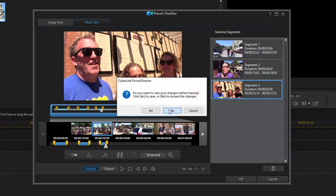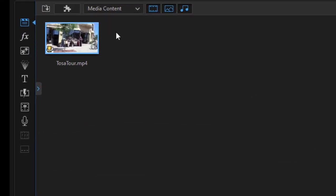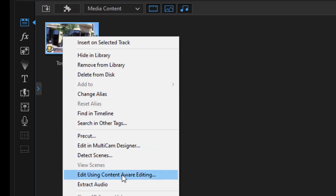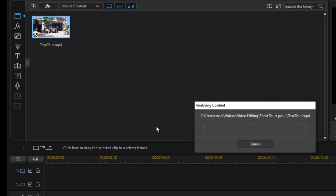A little more high level version of the pre-cut tool is if I right click on that clip in the media room, I can select edit using content aware editing. Now when you do content aware editing, the program does a quick analysis of the clip.